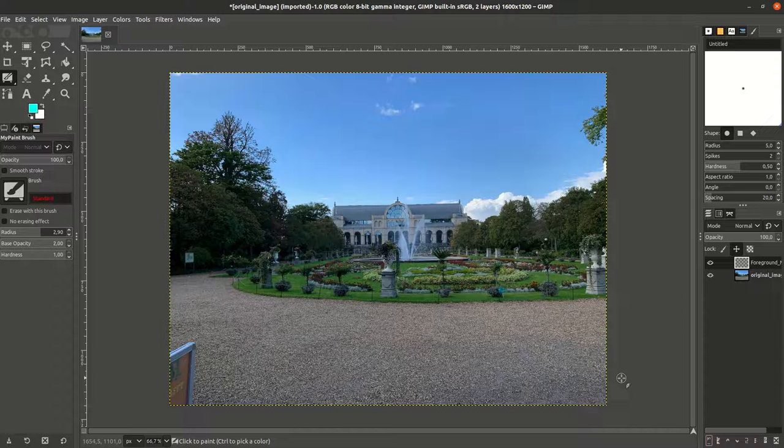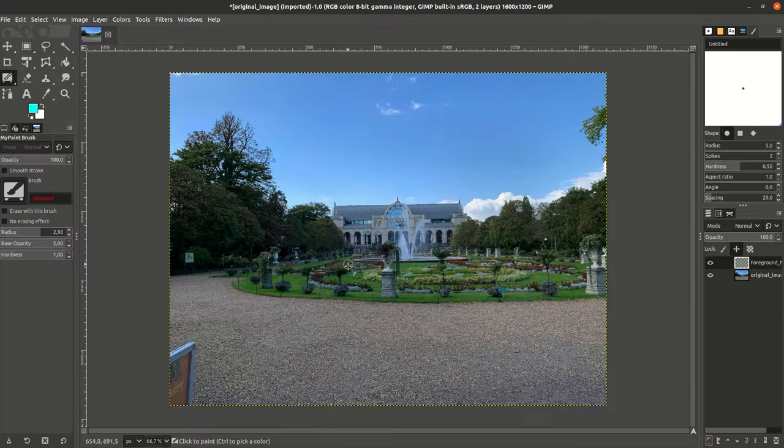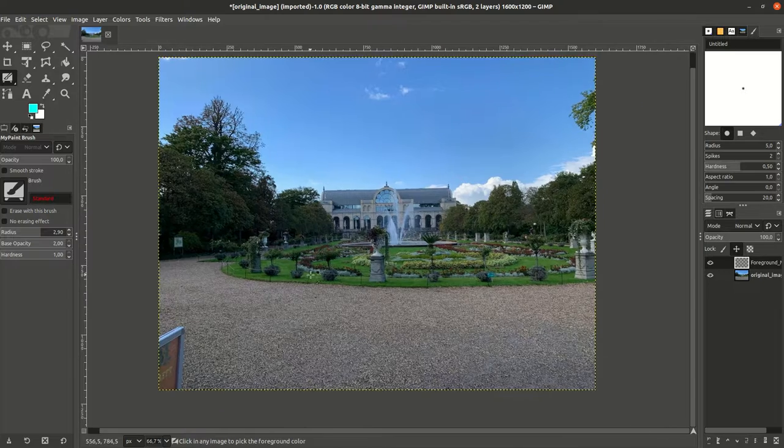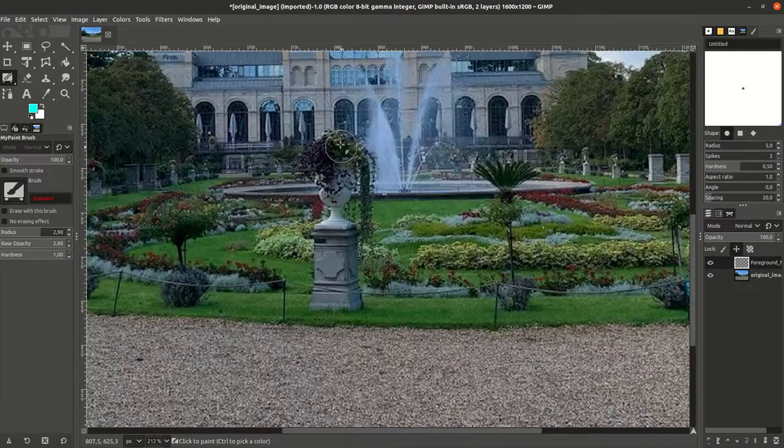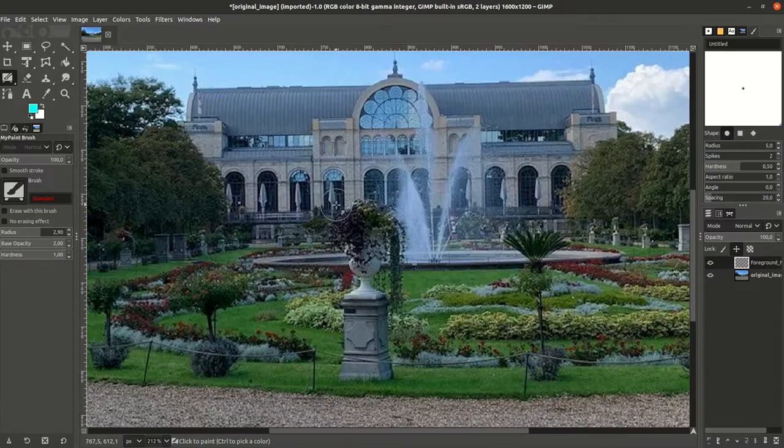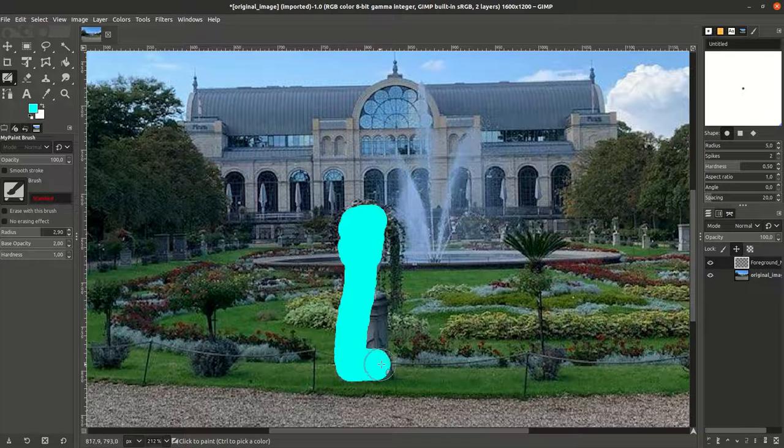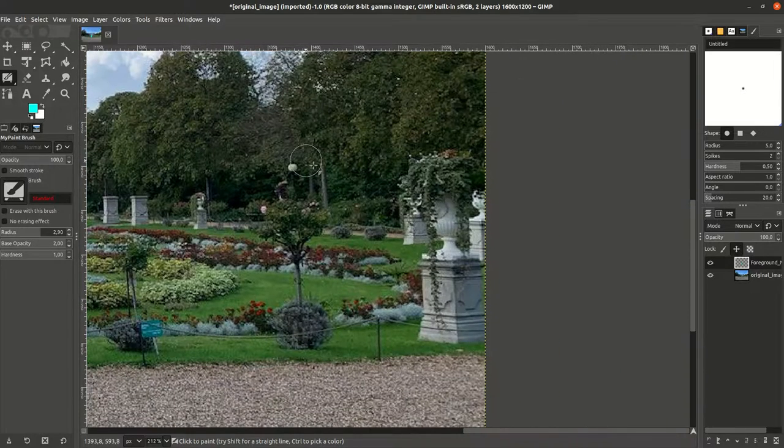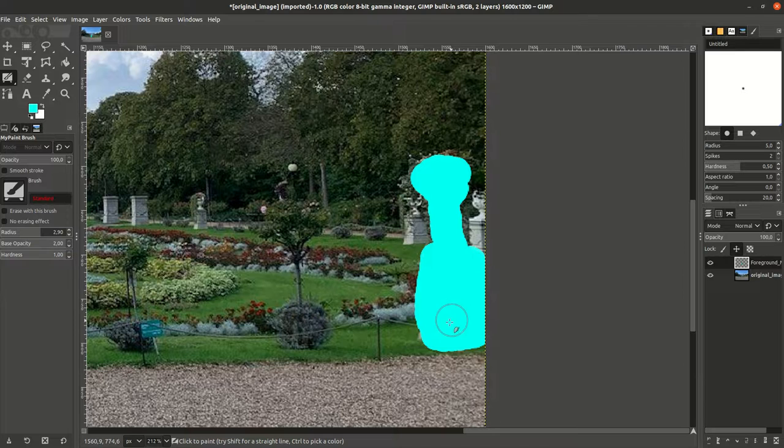Okay, now we can start taking this brush and we can simply edit the object that we want. For example, we can start coloring this and maybe also the next one, and if we're happy with that,